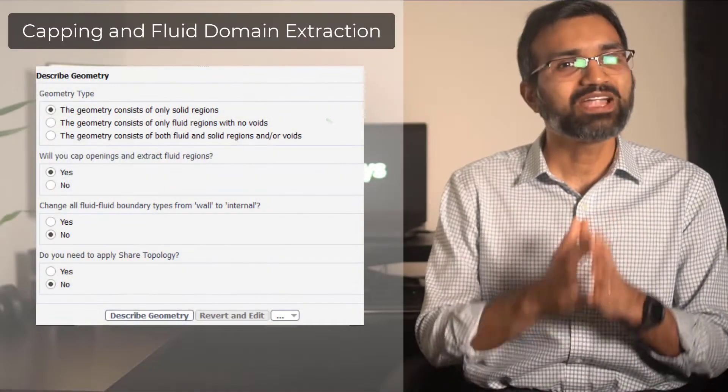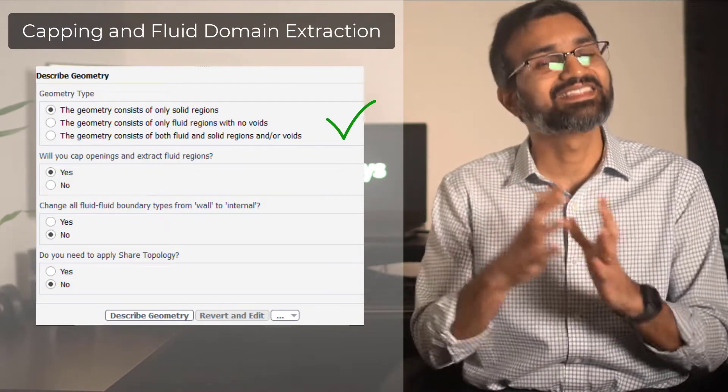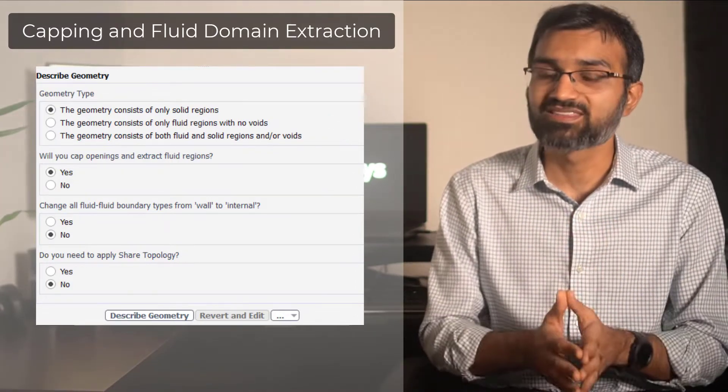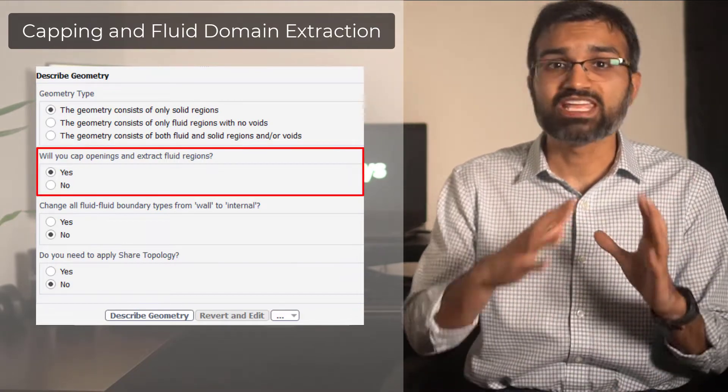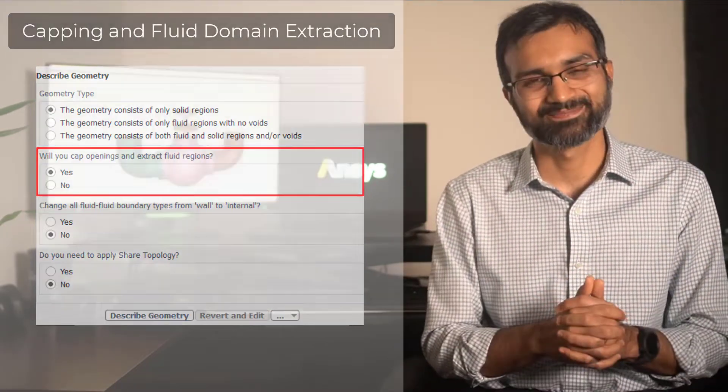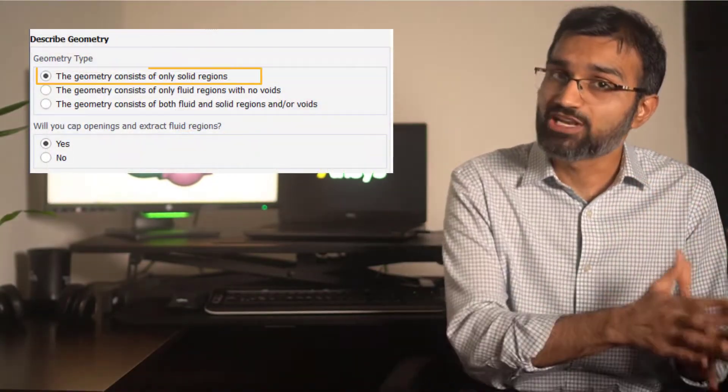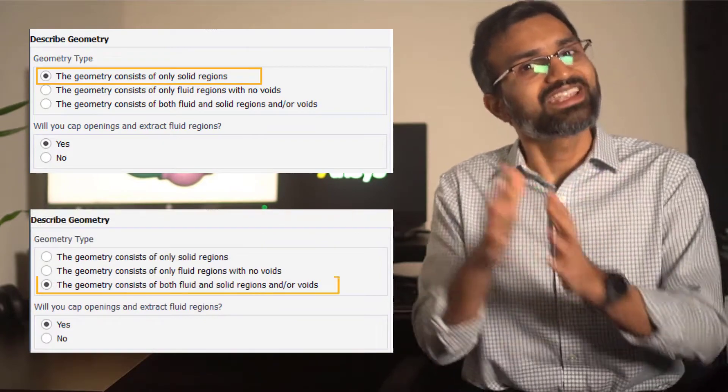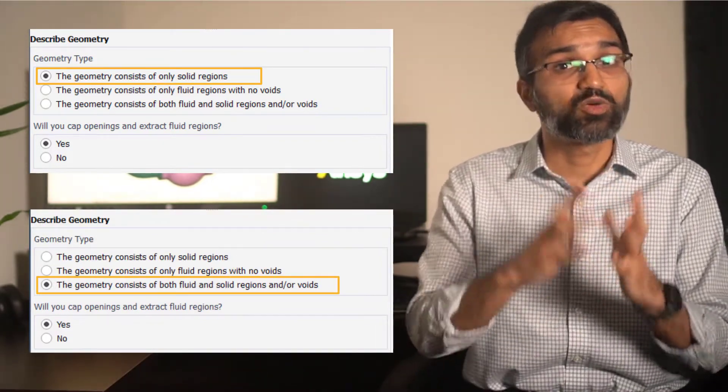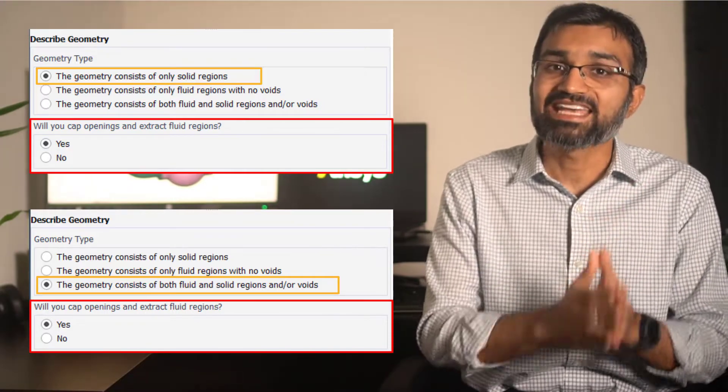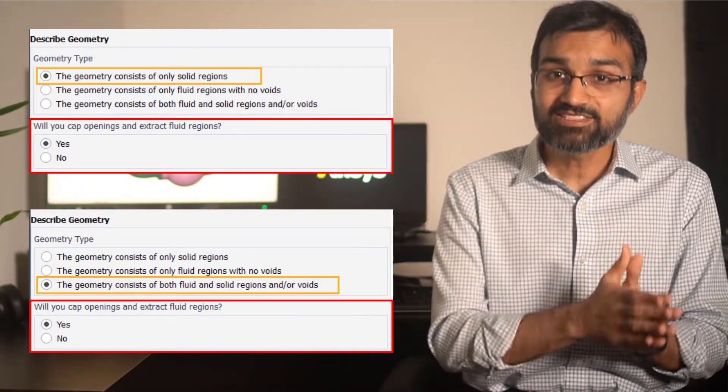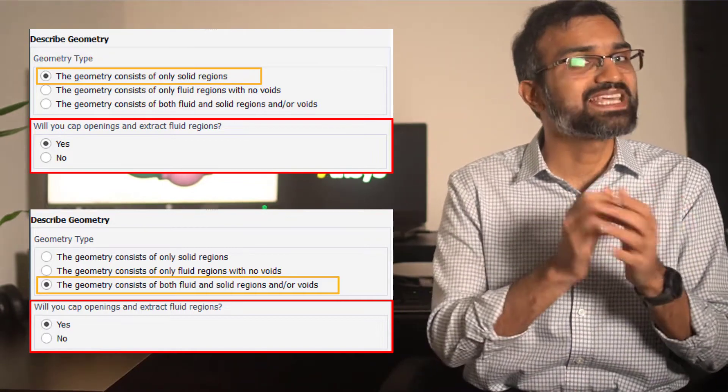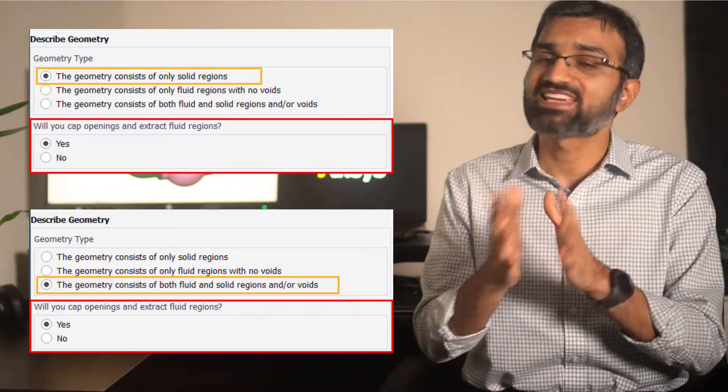Now that we have understood the geometry type, let us discuss the next user input which deals with capping of openings for eventual fluid domain extraction. For cases where the geometry type is set to only solids or solid and fluid, the user is prompted with a question: will you cap opening and extract fluid region? This option should be set to yes if fluid regions need to be extracted.